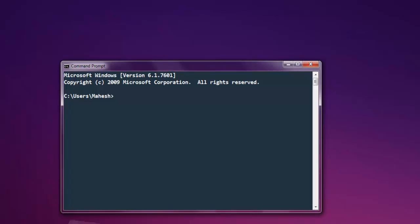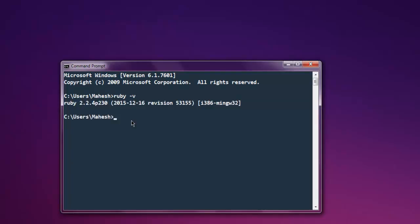Now open your command prompt and check for the Ruby version. If you do ruby -v then it should show you the version installed. If you don't see this message that means you need to adjust your system path variable.